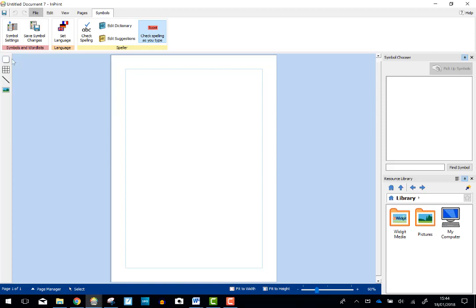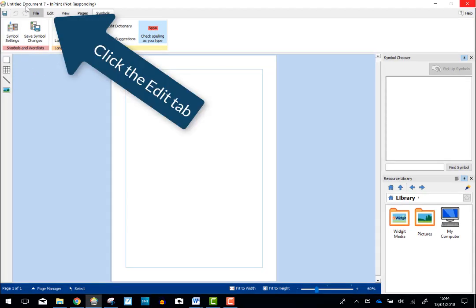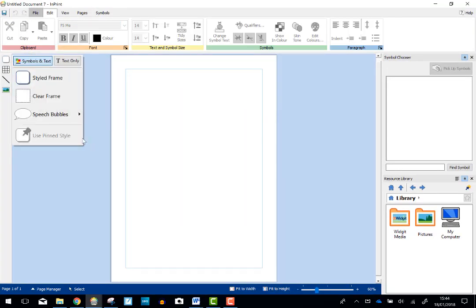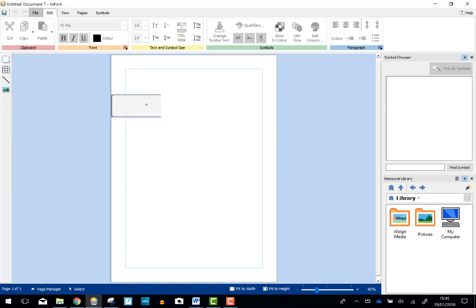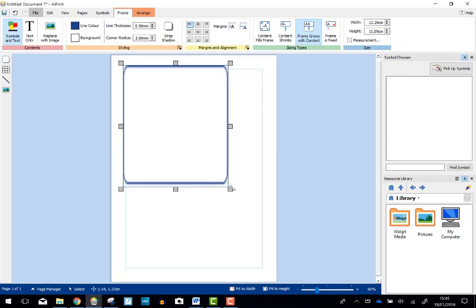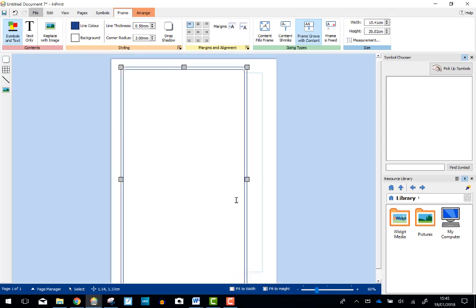Now I'm going to make a full page Makaton Symbol. So in Communicate InPrint, I'm going to click the Edit tab and then I'm going to click for a new frame. I'm just going to click on Style Frame. It doesn't have to be style but I'm going to make it really large so it fills the whole page.